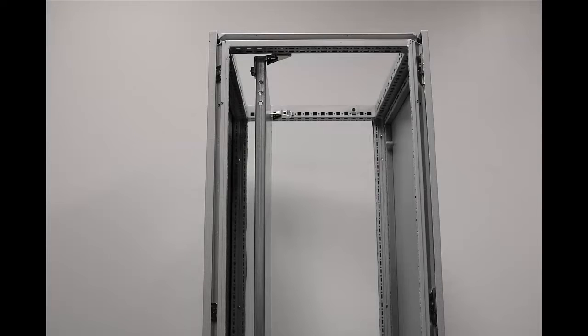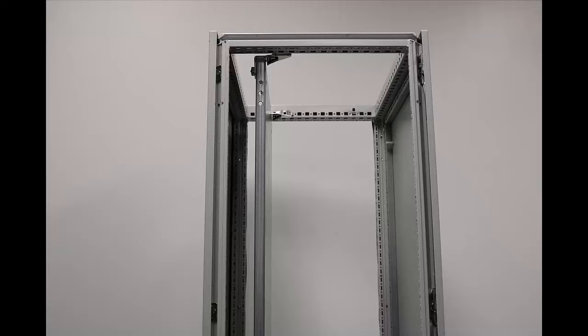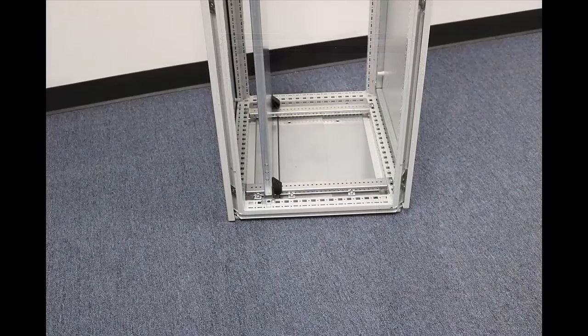Now the panel from the factory sits approximately 130 millimeters from the rear wall to the surface of the mounting panel, about five inches. By moving it into its rearmost position we can get that to within 50 millimeters or roughly two inches off of that rear wall, gaining three inches of additional depth.